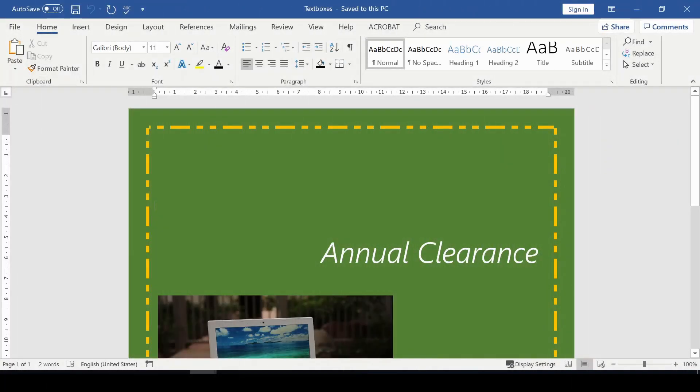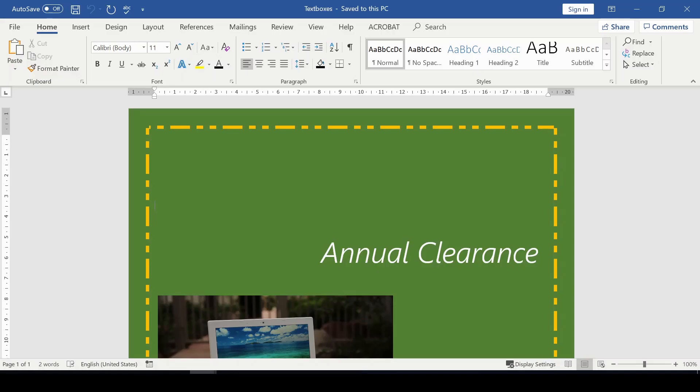In this video I'm going to show you how to use text boxes. This command is important, especially when you want to draw attention to specific text. They are also helpful when you need to move text around within your document.